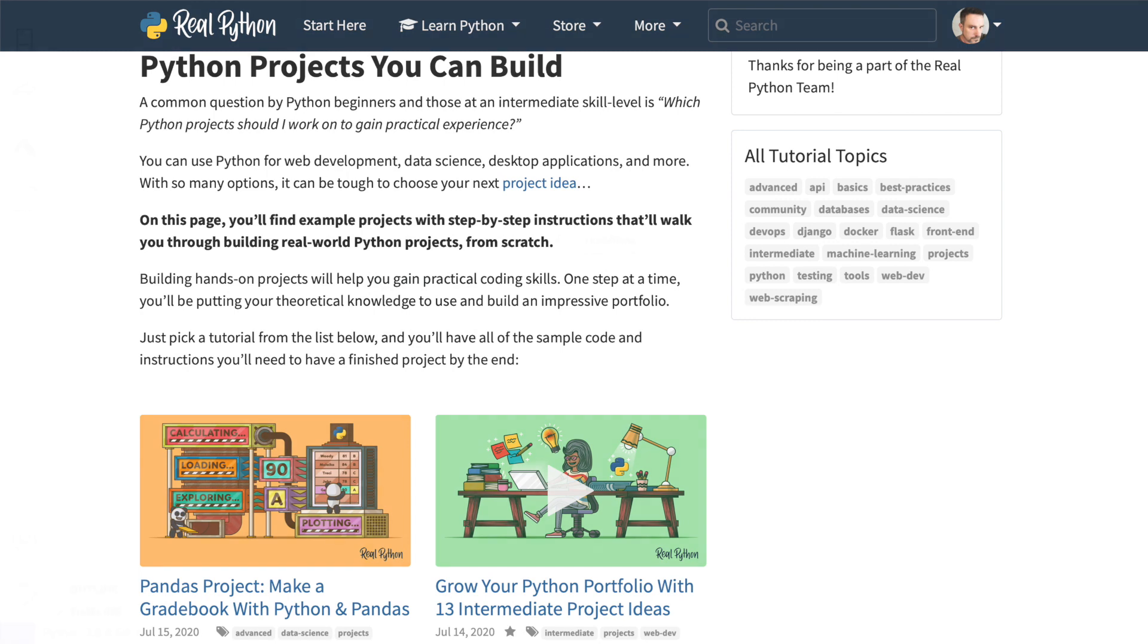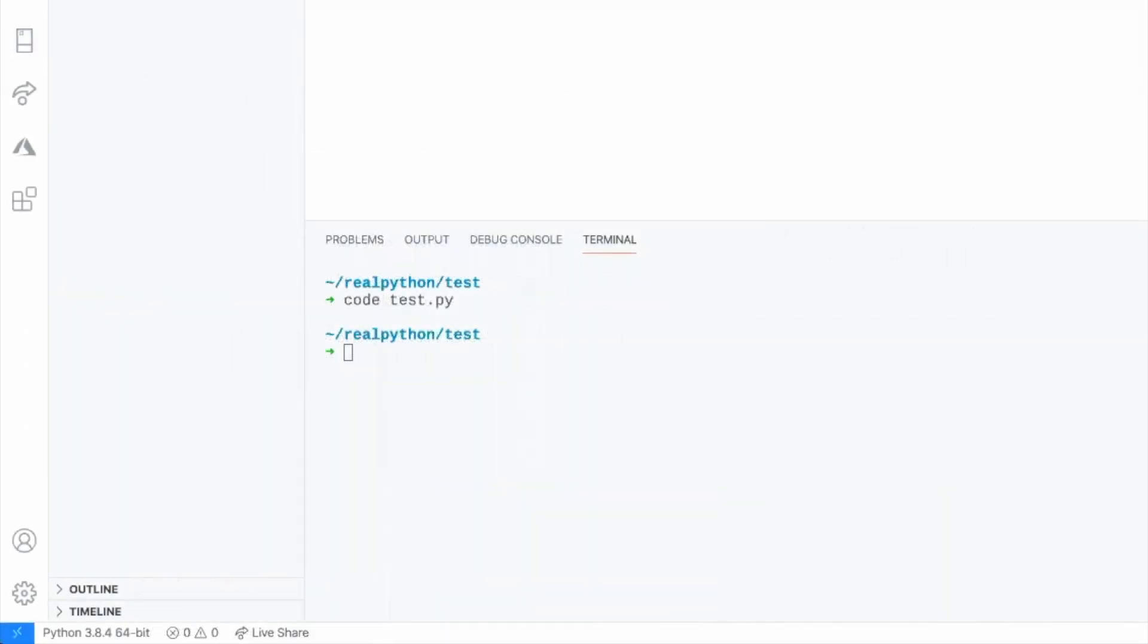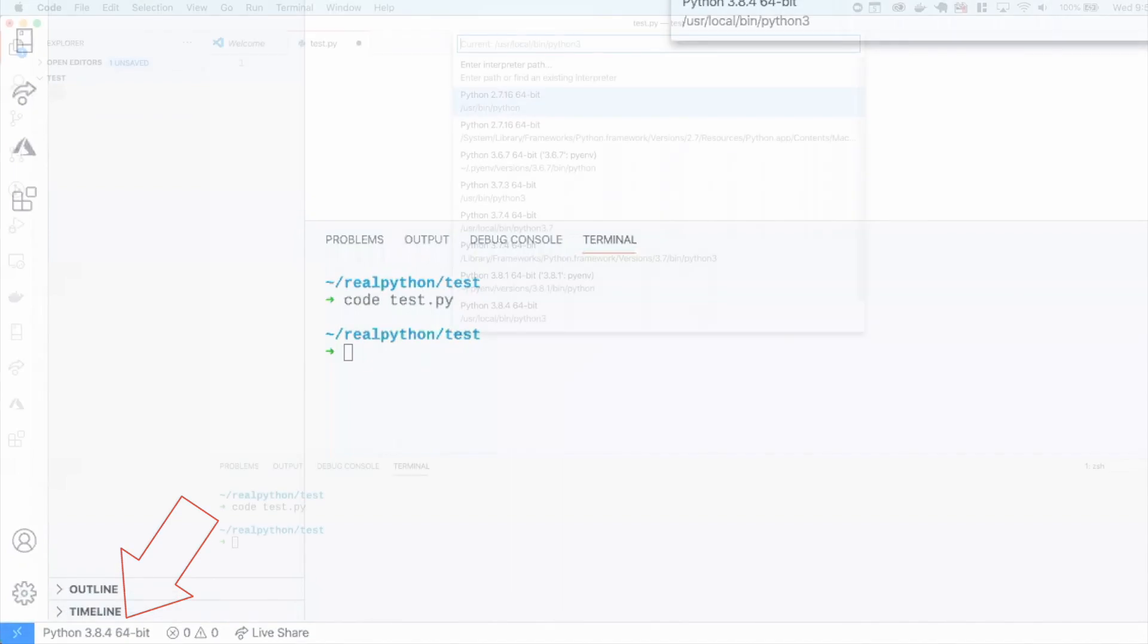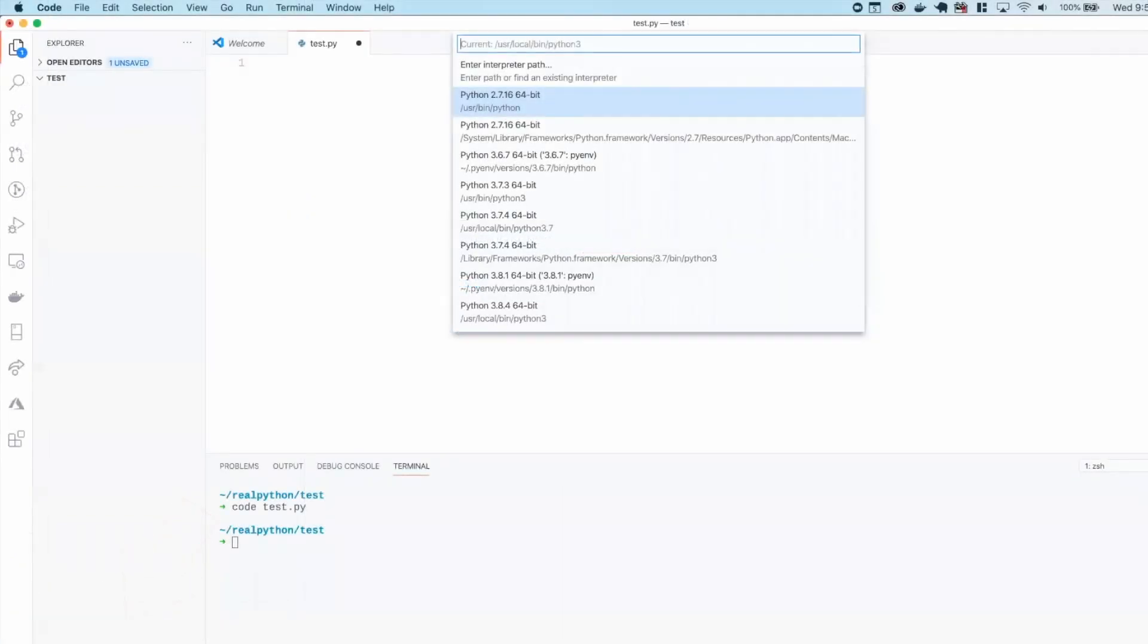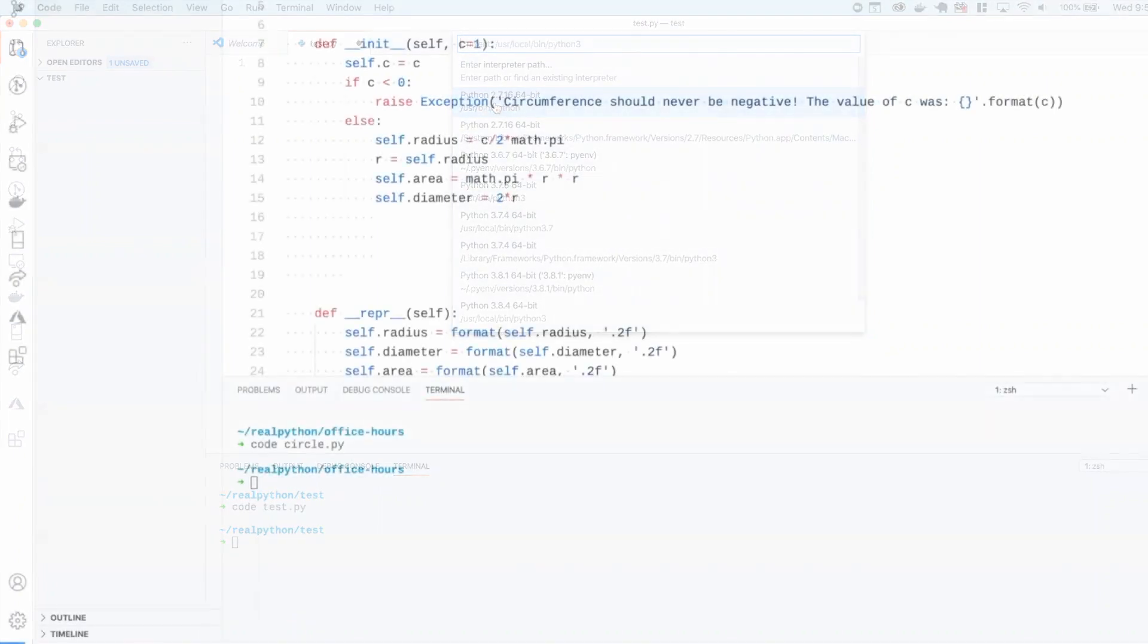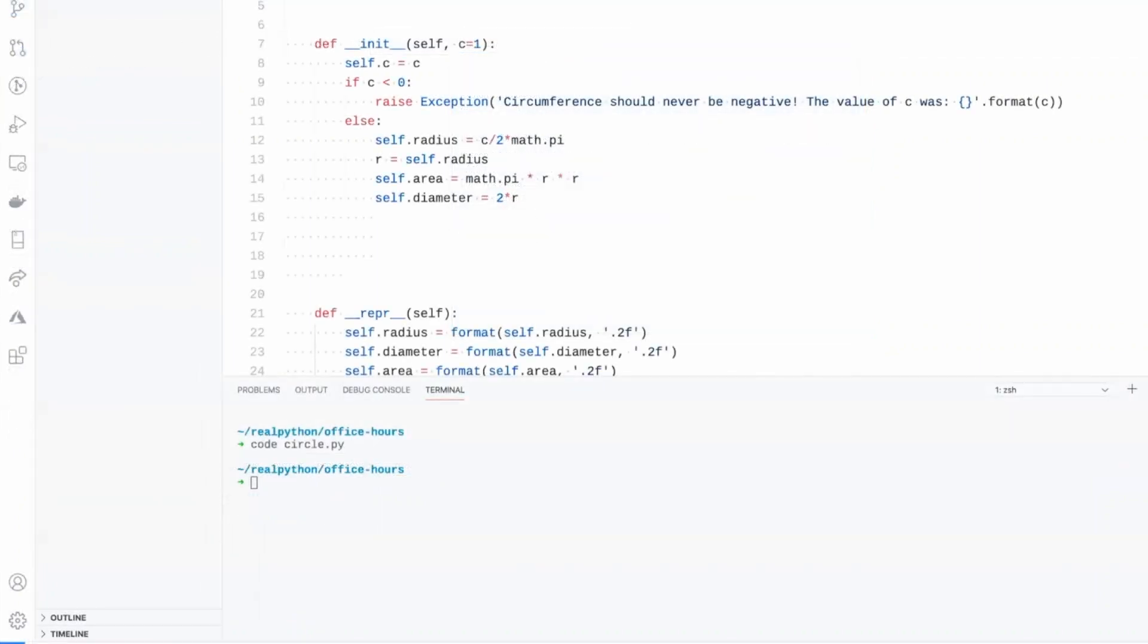You can get help with things like setting up your editor. So you'll see here where it says Python 3.8.4, 64-bit. If I click on that, it will actually show you where the interpreter lives.